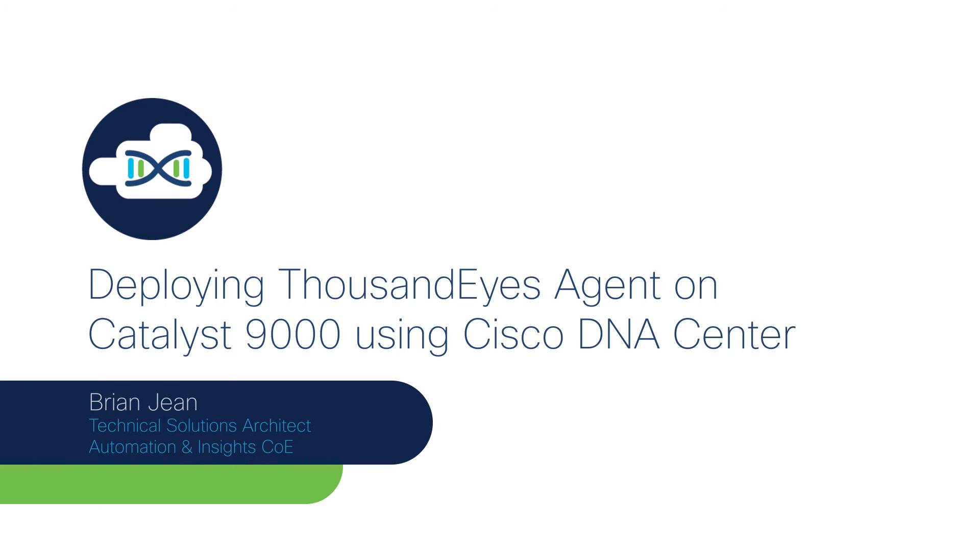Hello, my name is Brian Jean. I'm an Enterprise Networking Technical Solutions Architect with Cisco, and I'm here with you today to cover how you can leverage Cisco's DNA Center to help you automate the deployment of Cisco's ThousandEyes Enterprise agents on Catalyst 9000 switches.